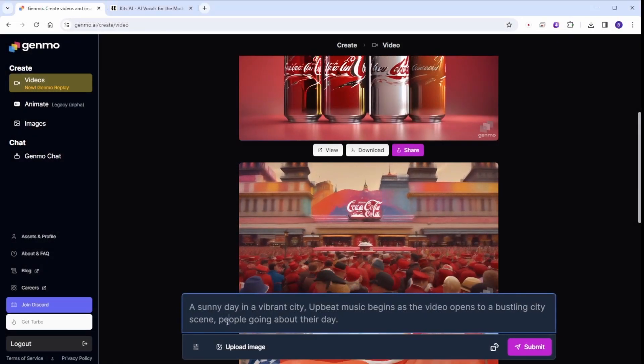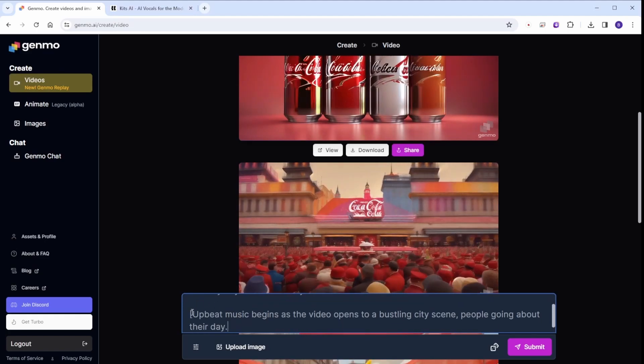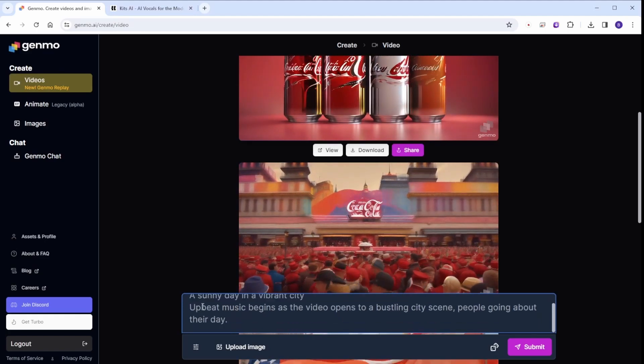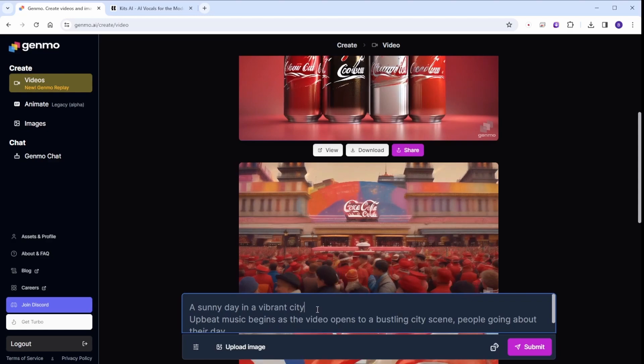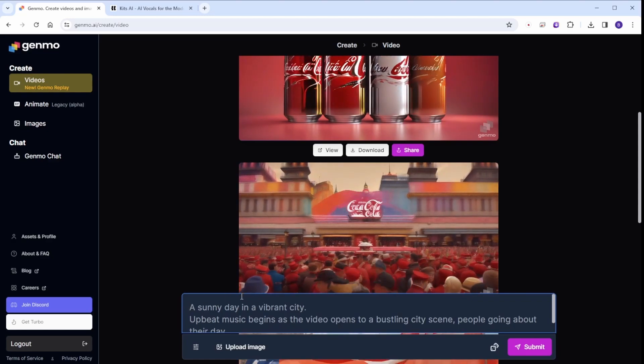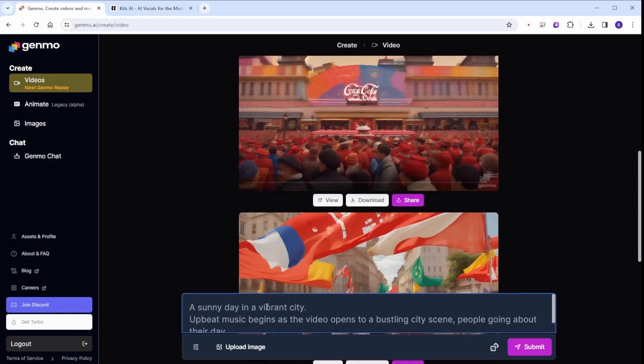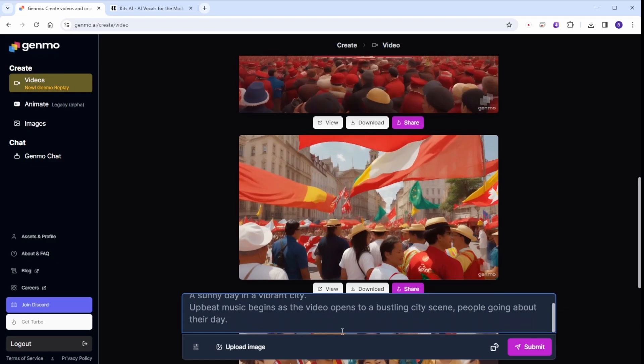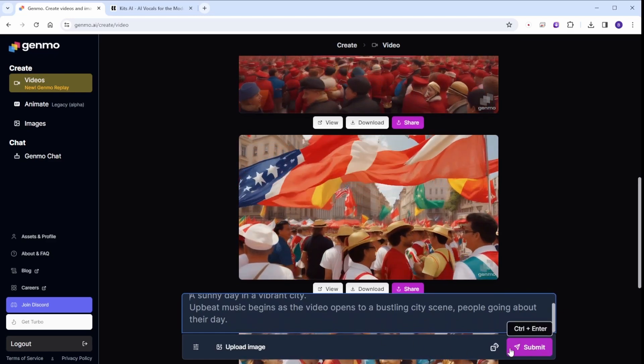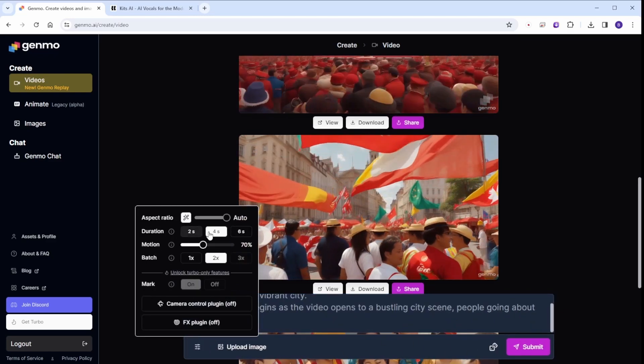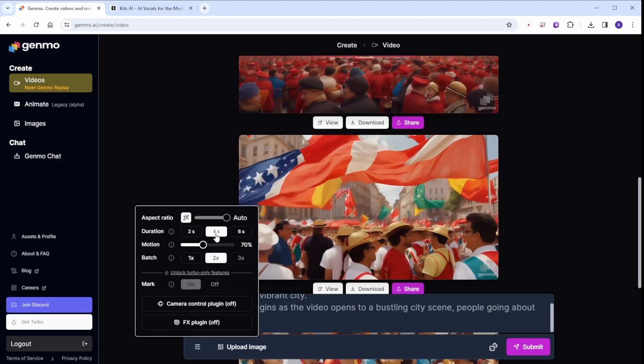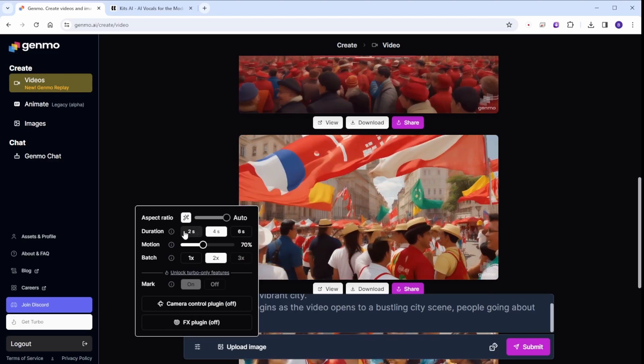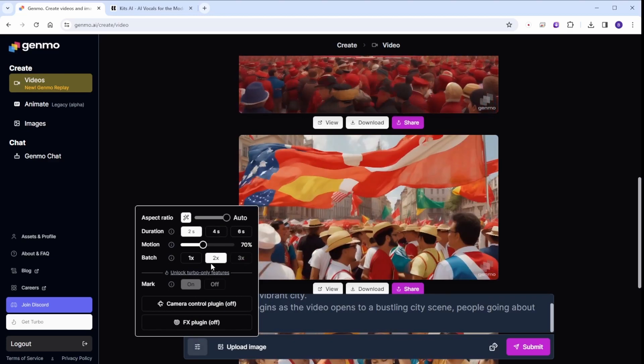In this example, I will be using text-to-video for the scenes. I will input the scene descriptions from ChatGPT as the text prompt in Genmo.ai. You can then click on the settings icon to adjust the duration, motion, and batch for each generation request, allowing for further customization.